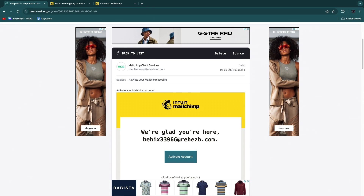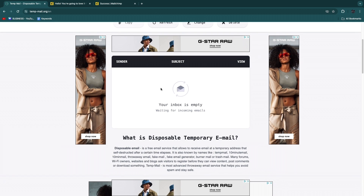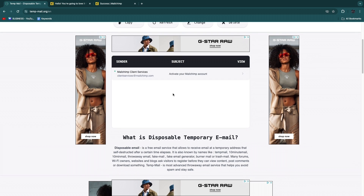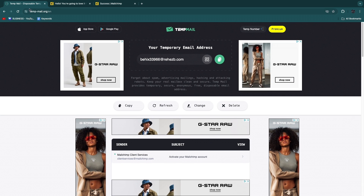Any emails you get will show up right here in your Temp Mail inbox. You will only be using this email once, so make sure you don't create an account on software or a social media platform you want to sign in on across multiple devices, because you'll often need a verification code sent to your email and you won't be able to get that code.